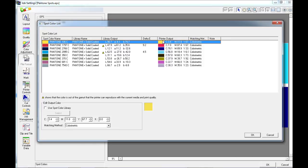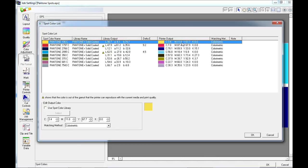Underneath the printer output we can see the CMYK output that will be printed in order to replicate that Pantone color. Now this may vary depending on your media type and quality settings.